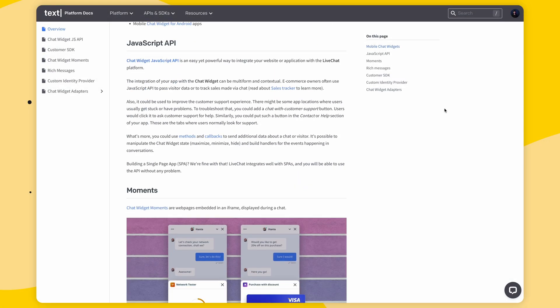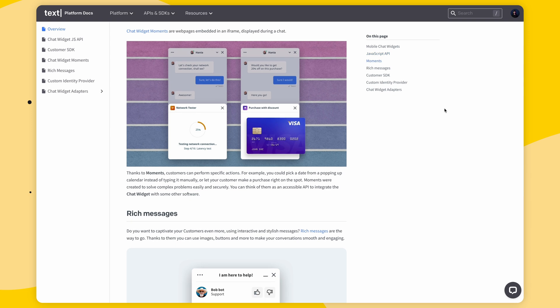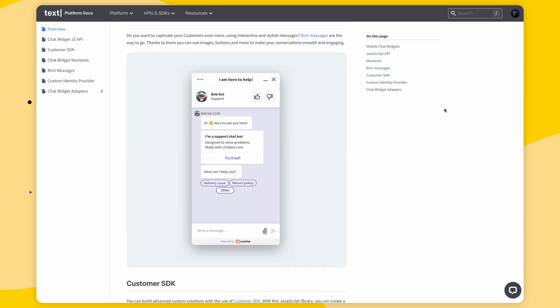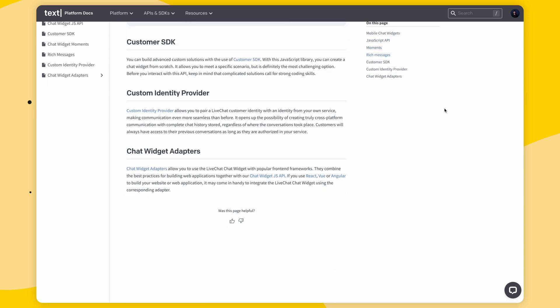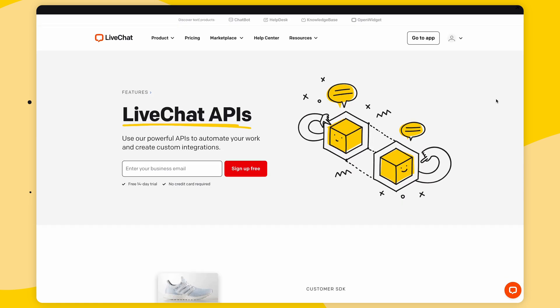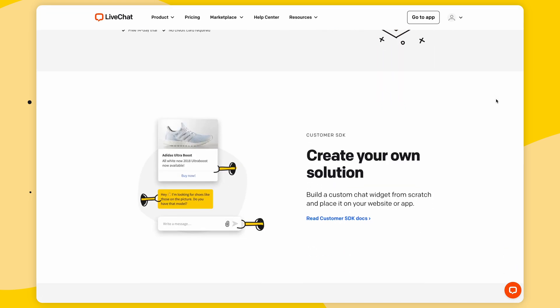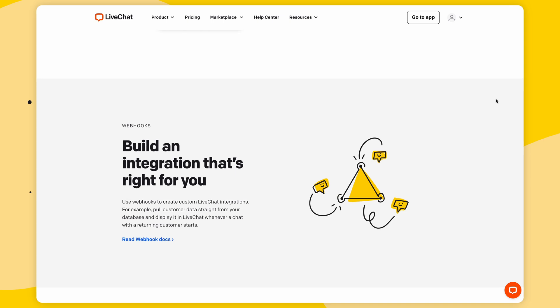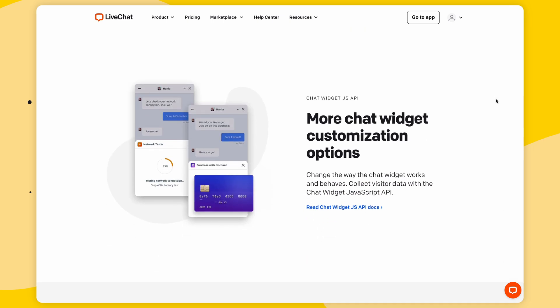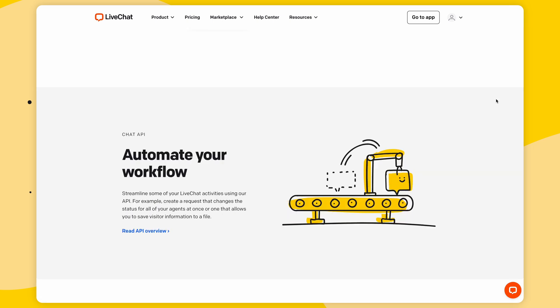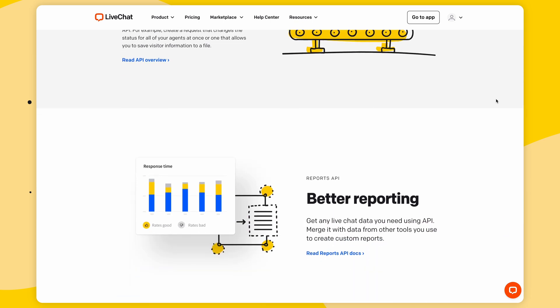For the more tech-savvy, we have the chat widget JavaScript API, which is an easy yet powerful way to integrate your website or application with the live chat platform. We also have live chat customer SDK, which is a set of tools that helps you build a custom chat widget. If you'd like even more customization for super specific use cases, you can dive into live chat SDK after this video. But for now, there's a lot more to learn.